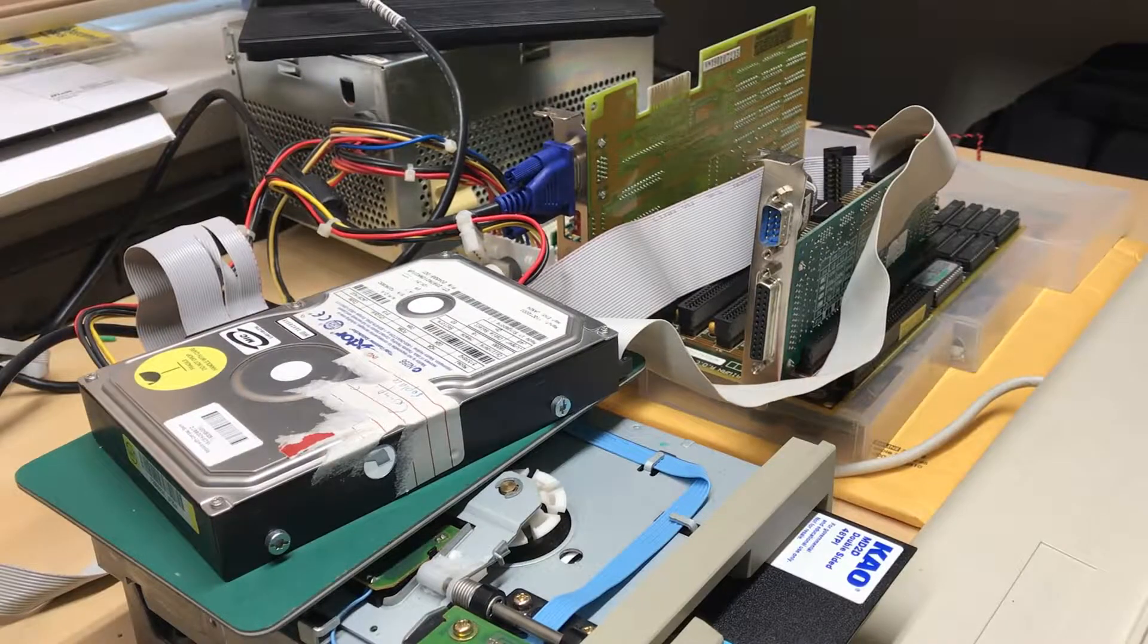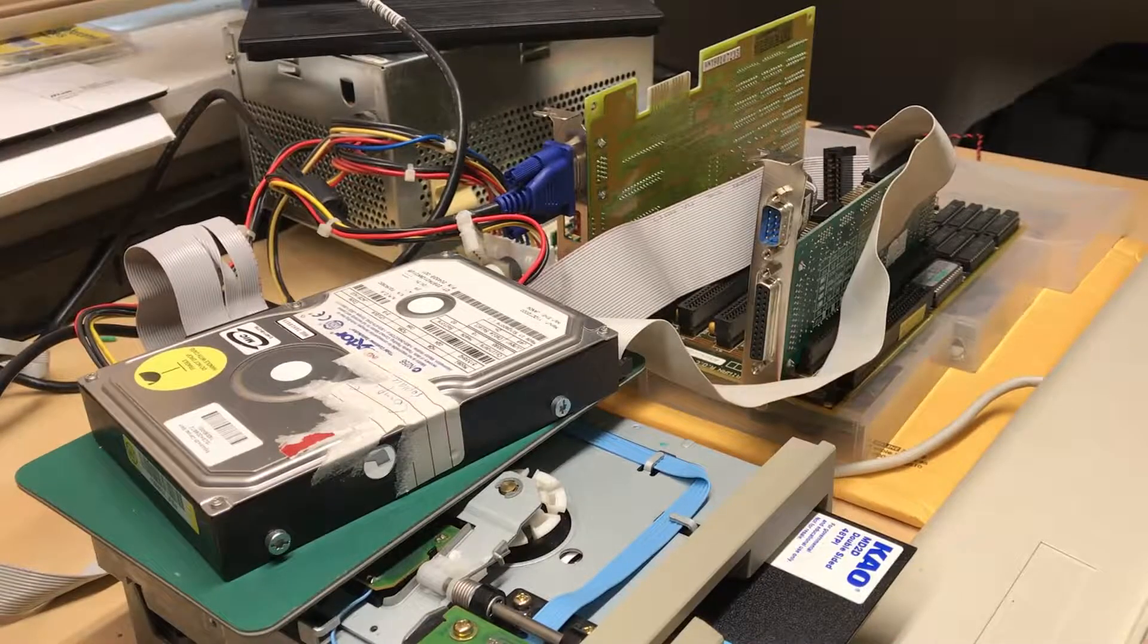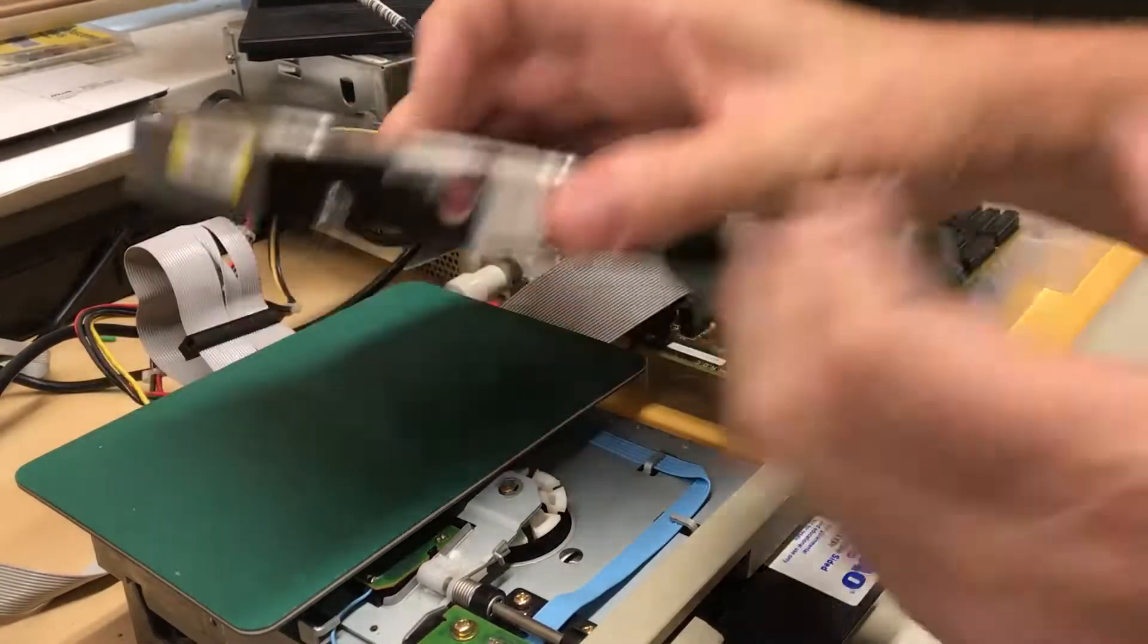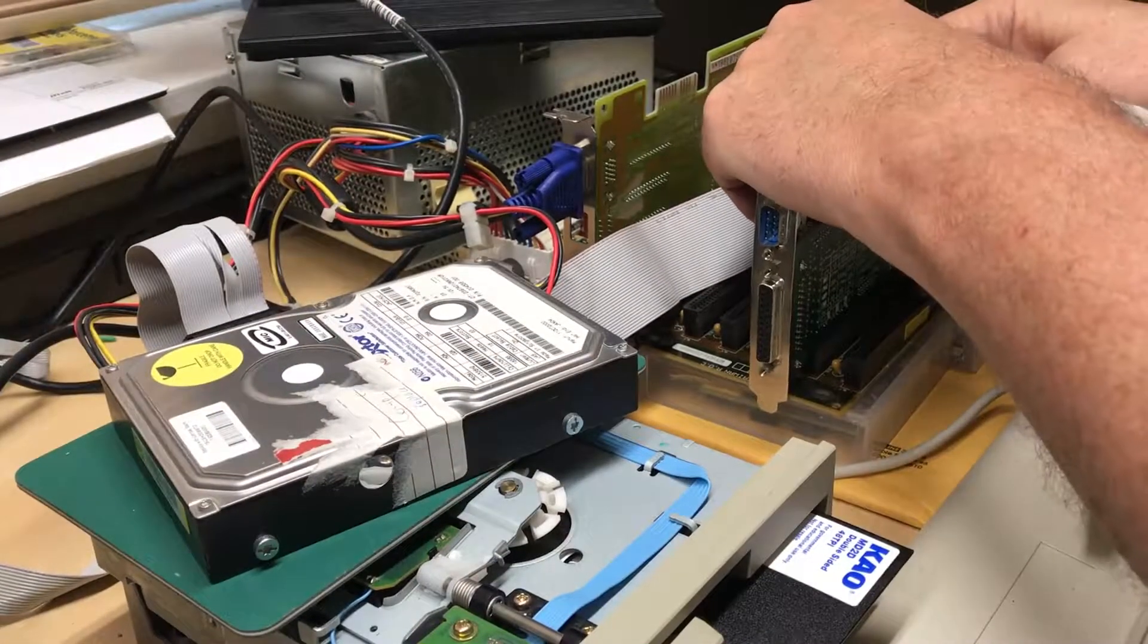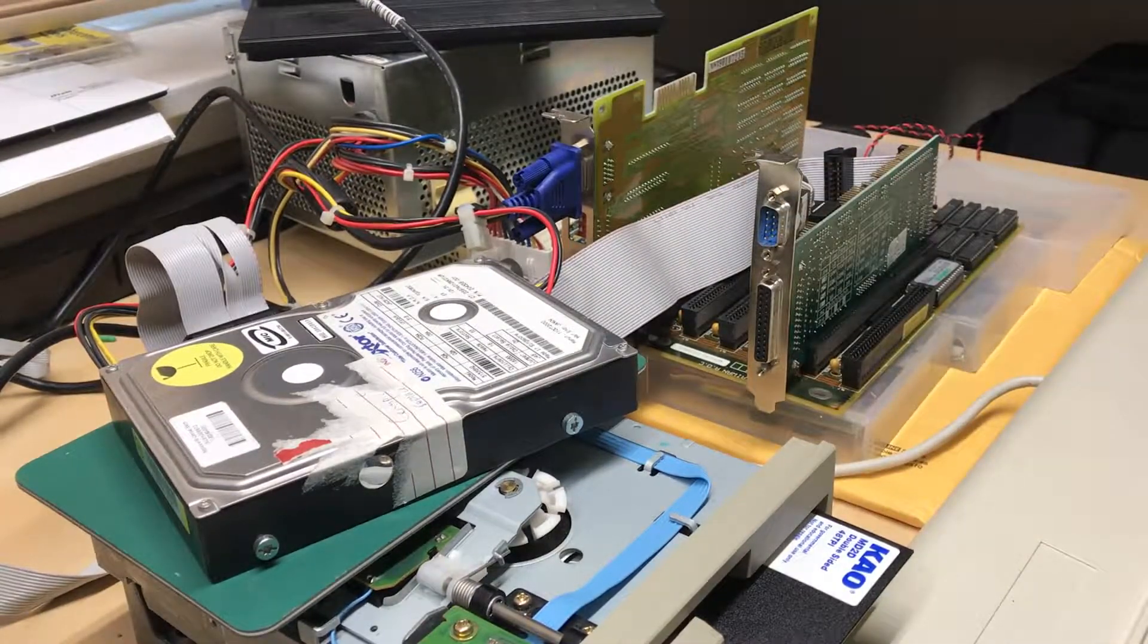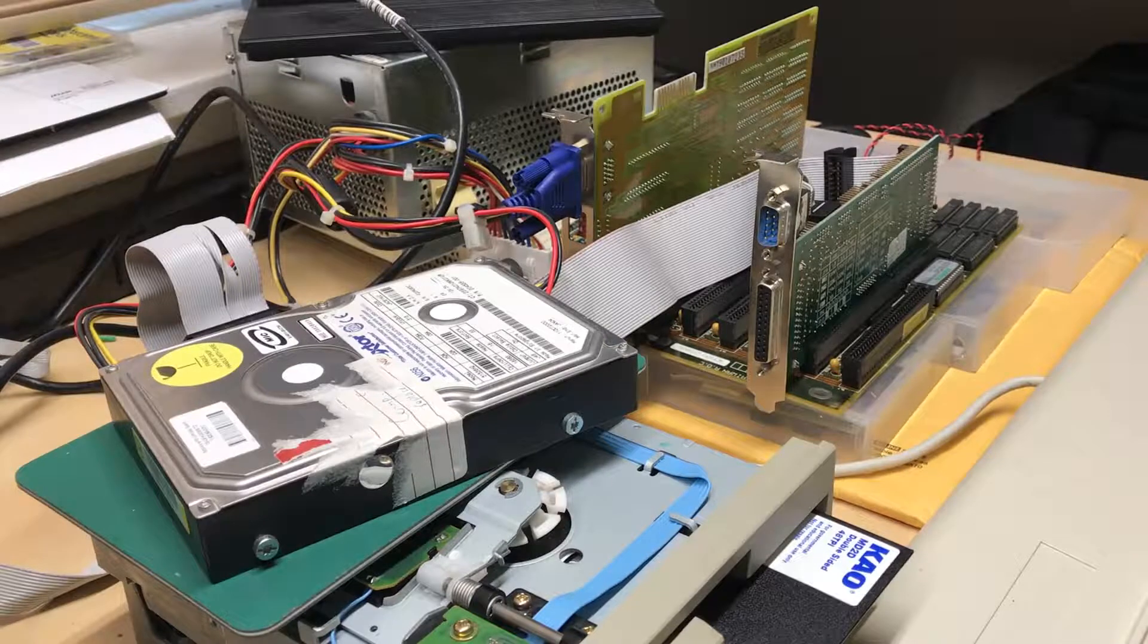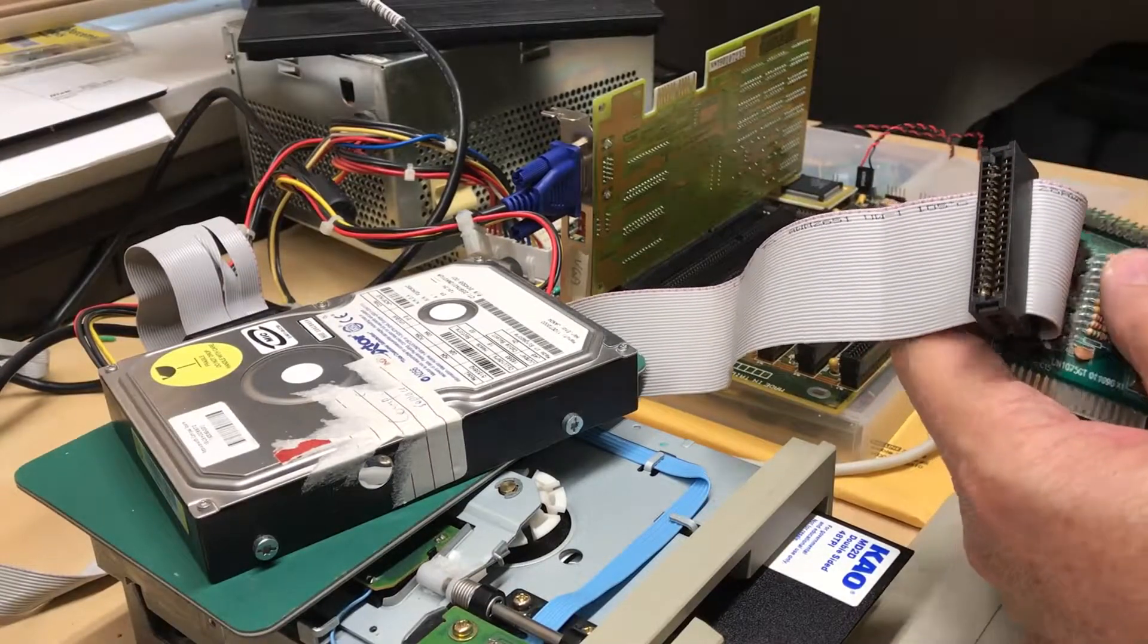Well, I went down to my storage unit and found an IDE CD-ROM drive. I dug through one of my other cable boxes and found an IDE cable with connectors to attach to IDE devices. So I'm going to go ahead and add this device into the chain.